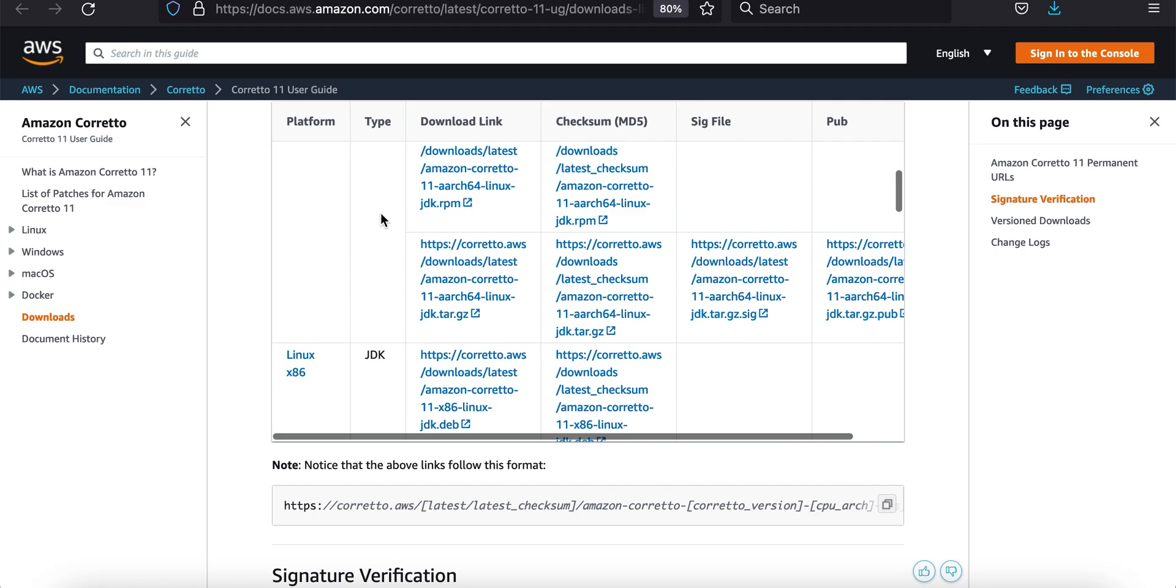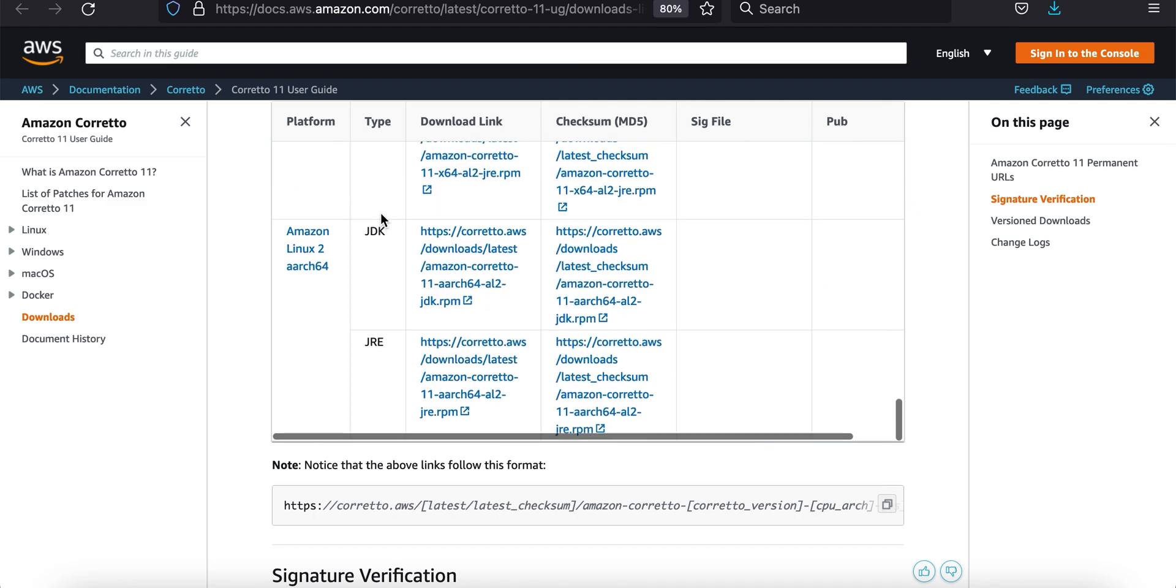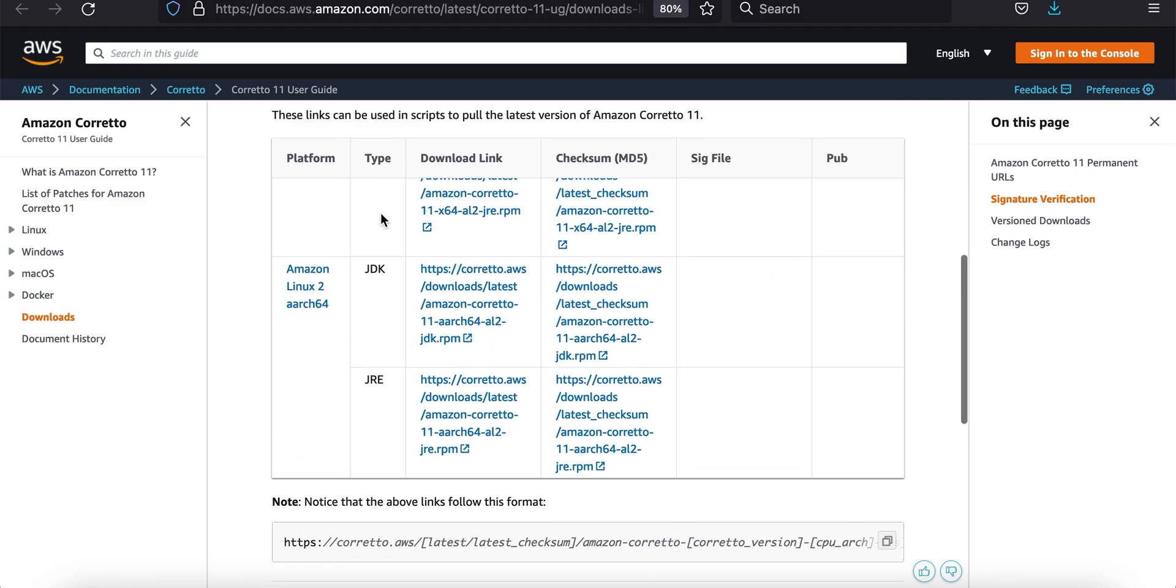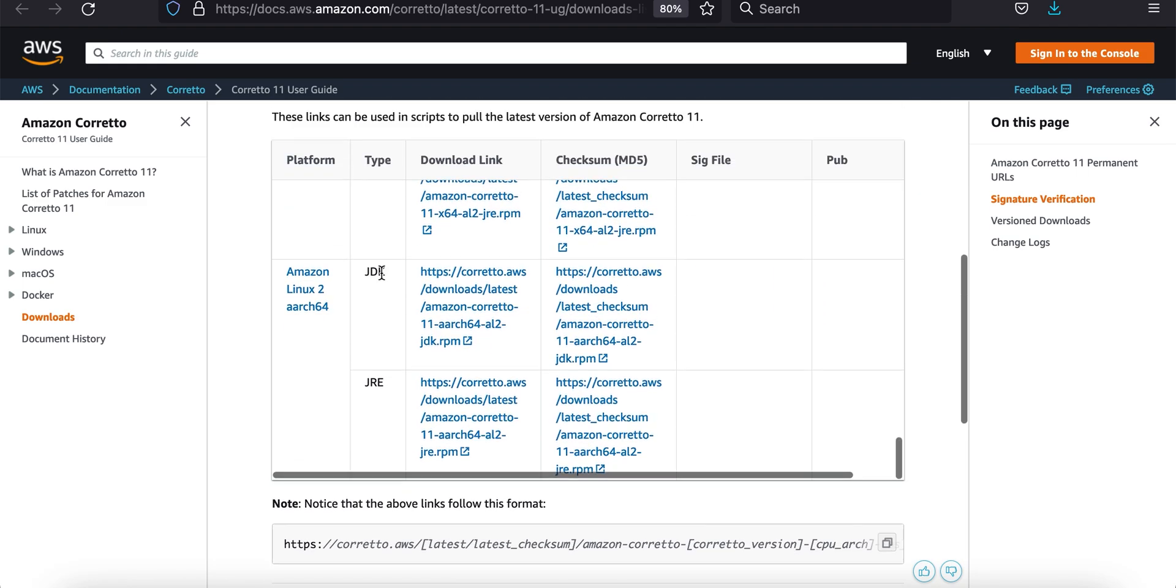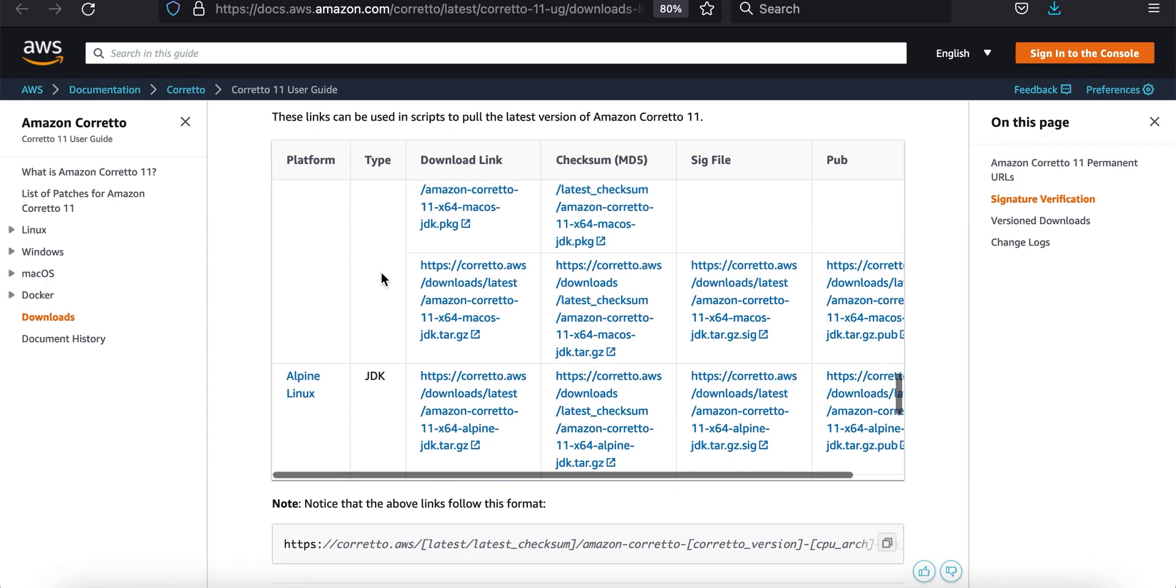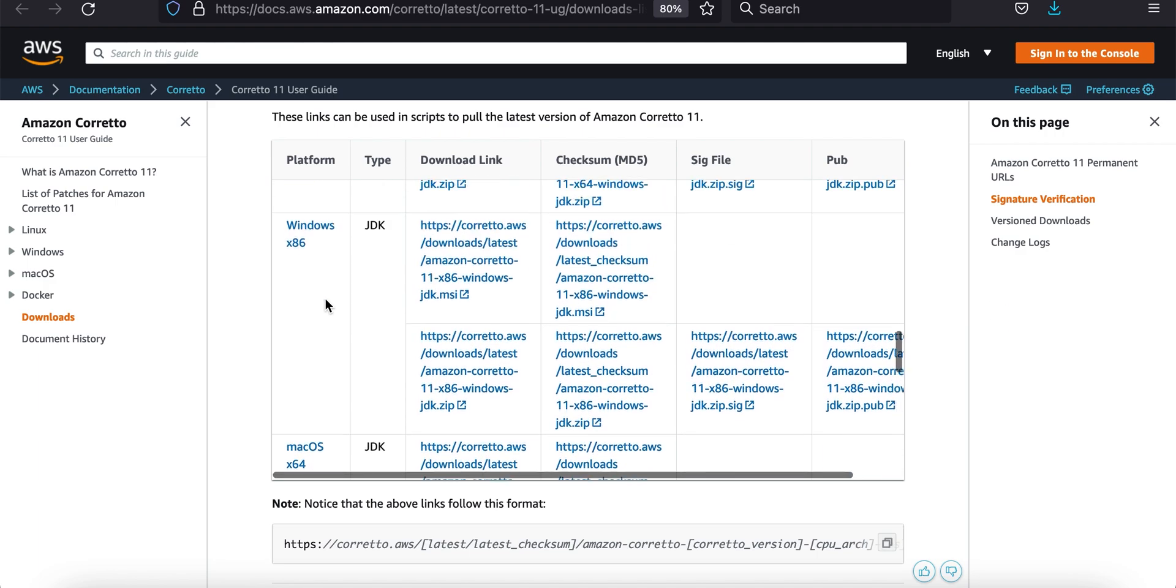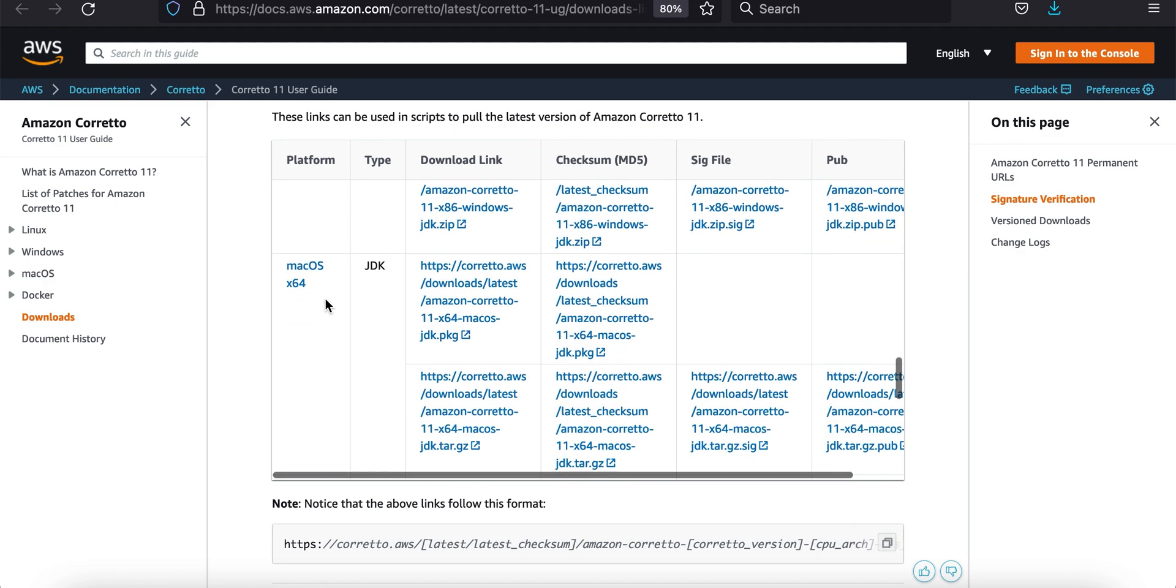This table allows me to scroll and I'm going to scroll down here. Mac OS is near the bottom, so let me just find it here. There it is. Mac OS, there's only one option for Mac OS.